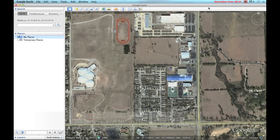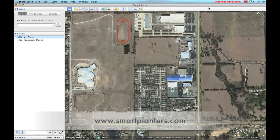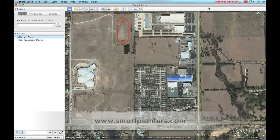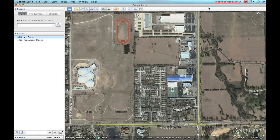Hey Smart Planners, I wanted to do a tutorial on a three-step process that you can utilize to determine the square footage or acreage of a property that you would like to give an estimate for or manage.